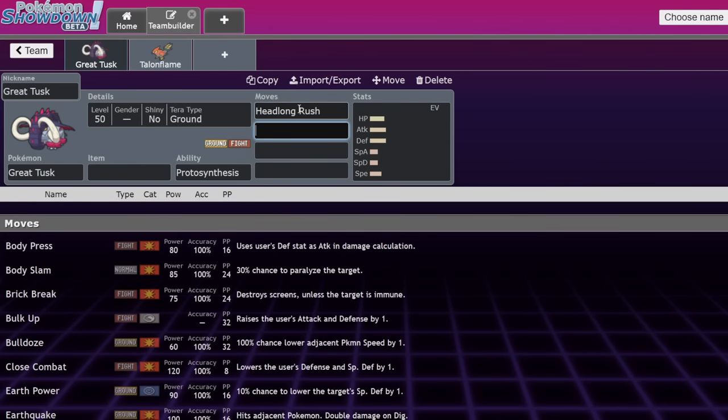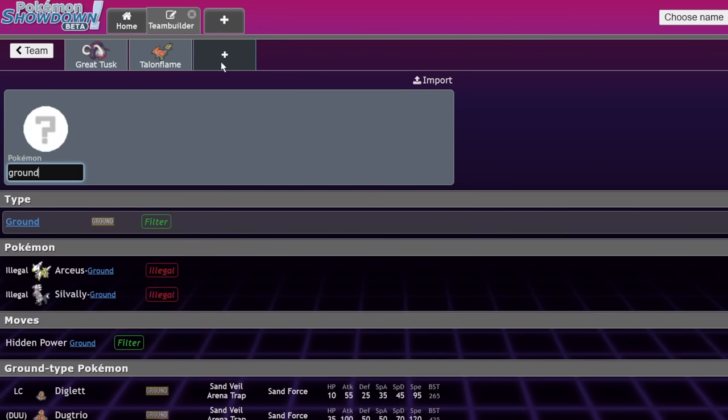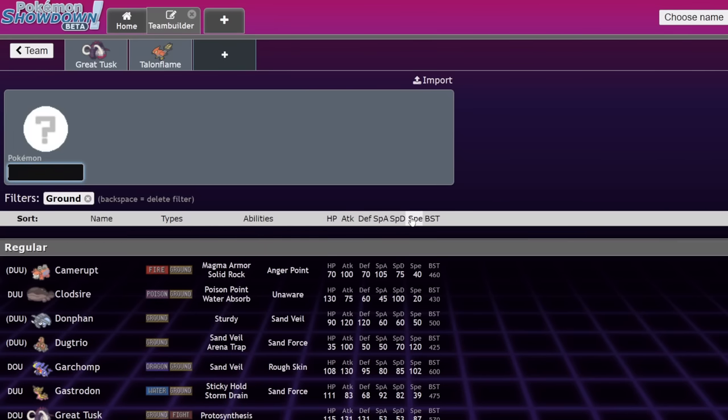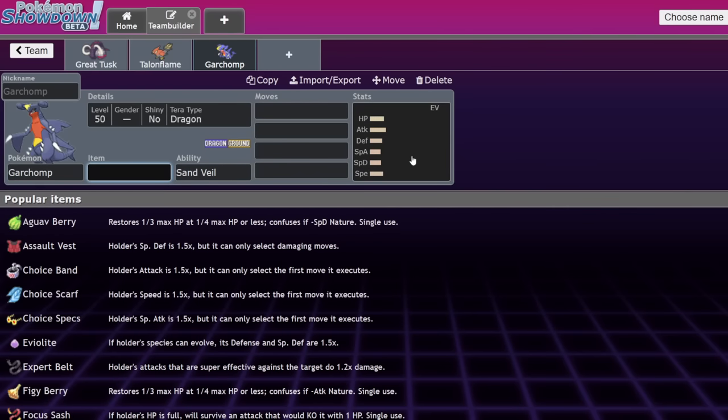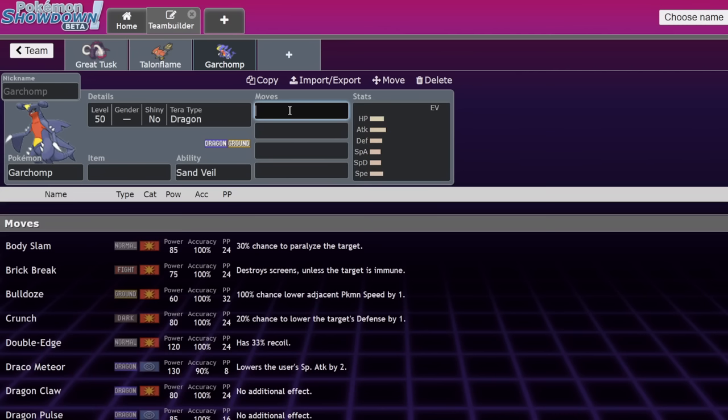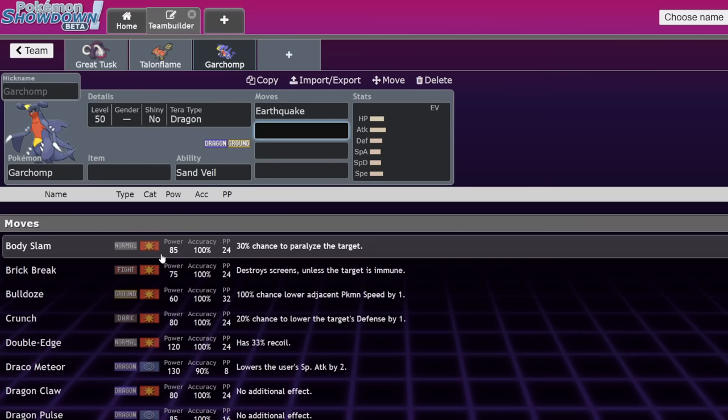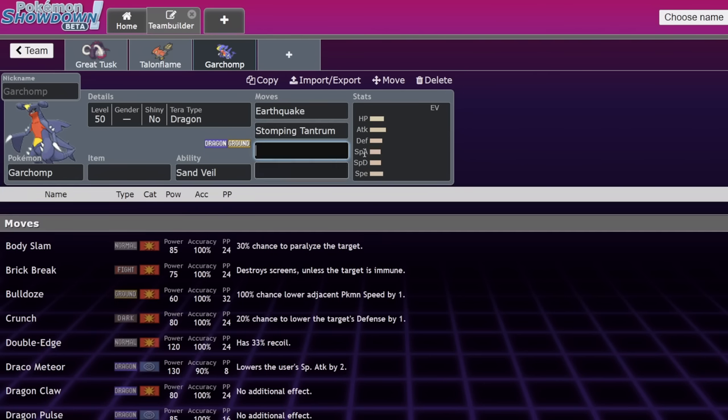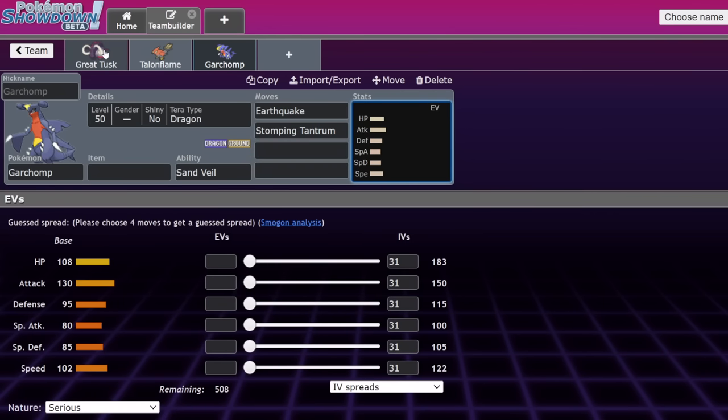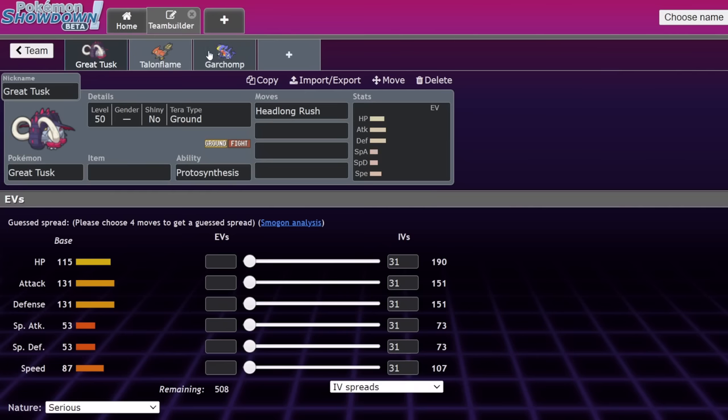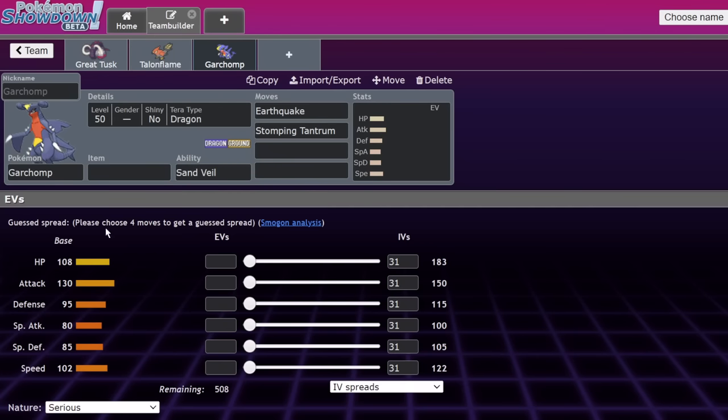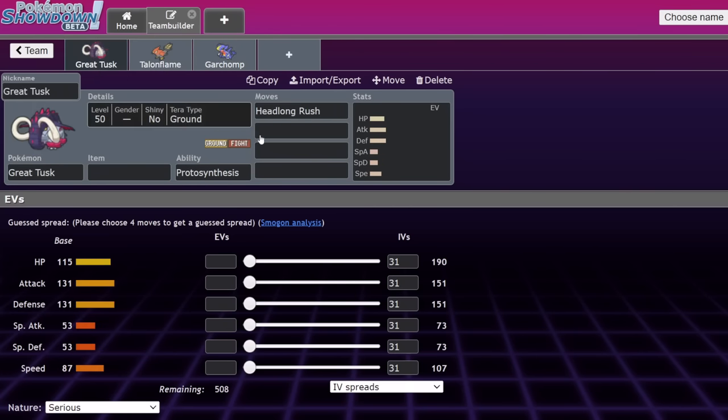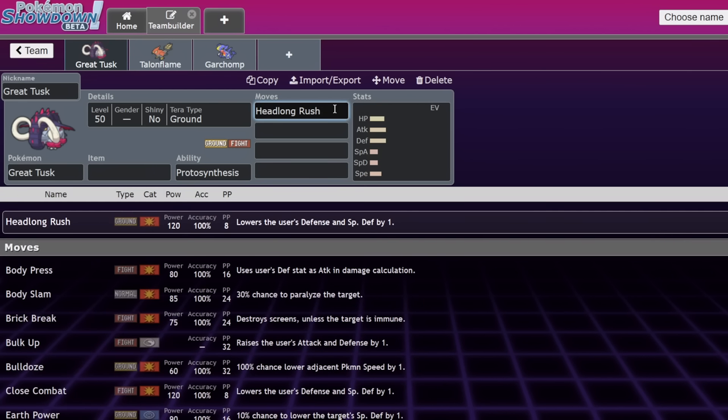The way that I can best explain why it's a good Pokemon can be summed up entirely in one move, and that is Headlong Rush. My bingo card for Generation 9 did not include ground type close combat. That is what this move is. Typically when you have a ground type like Garchomp, one of the best ground types in the game, it usually has to choose between Earthquake or Stomping Tantrum.